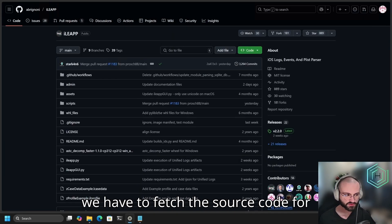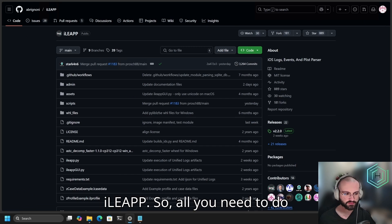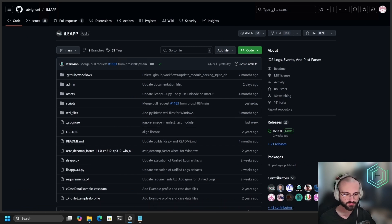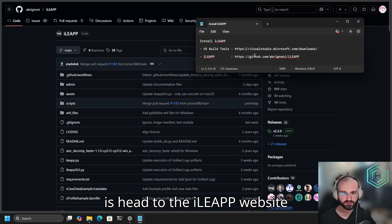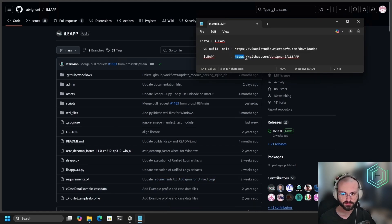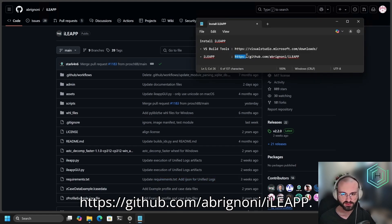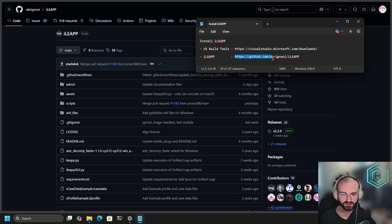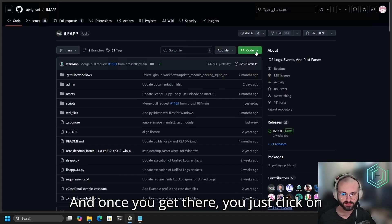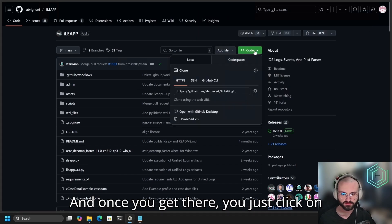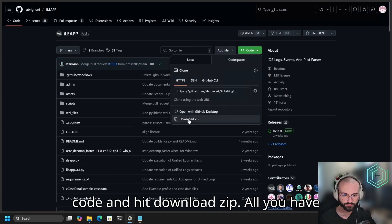Next, we have to fetch the source code for iLeap. All you need to do is head to the iLeap website on GitHub: https://github.com/abrignoni/iLeap. Once you get there, just click on code and hit download zip.